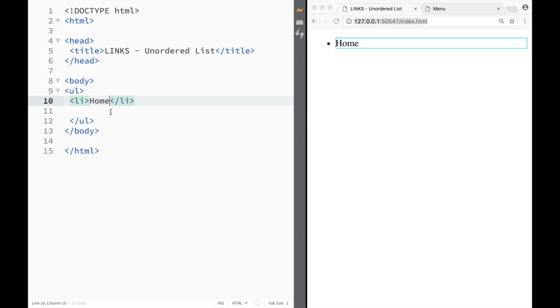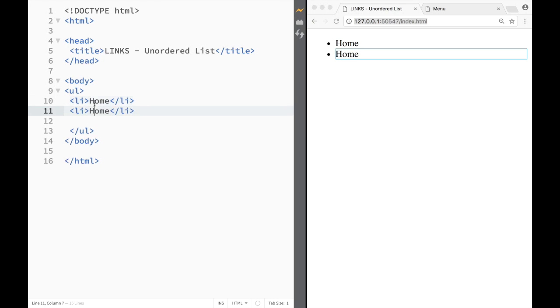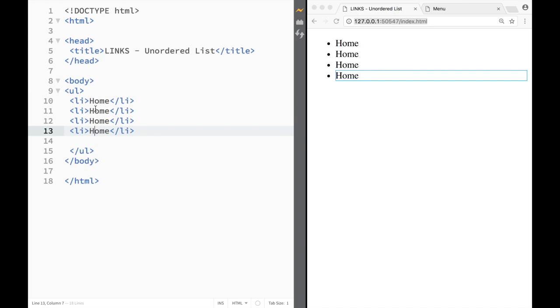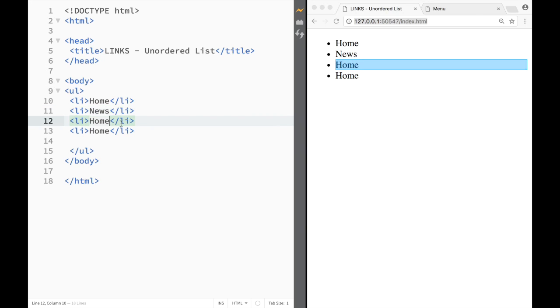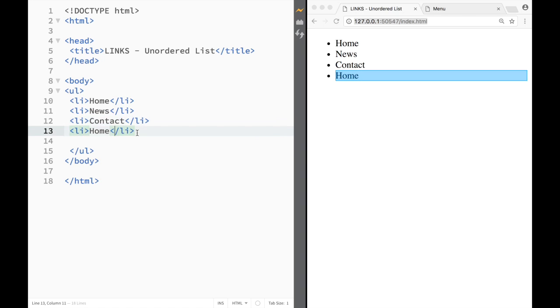So in here I'm going to create News, and then over here I want Contact, and over here let's say I'm going to write About, just like you would see on a normal website.